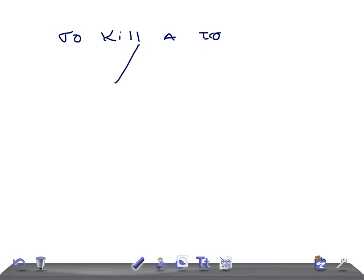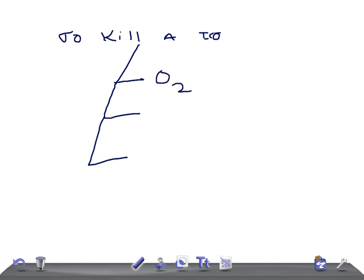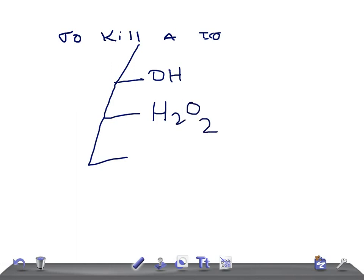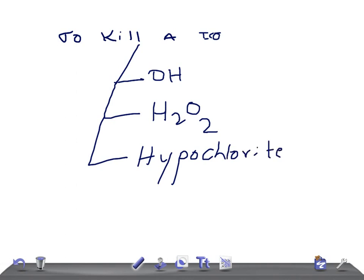For oxygen-dependent killing of intracellular organisms, we need three things: hydroxyl radical (OH•), hydrogen peroxide (H2O2), or hypochlorite. Any one of these three agents can kill the intracellular organism through the oxygen-dependent mechanism. This is really very important — concentrate on this.